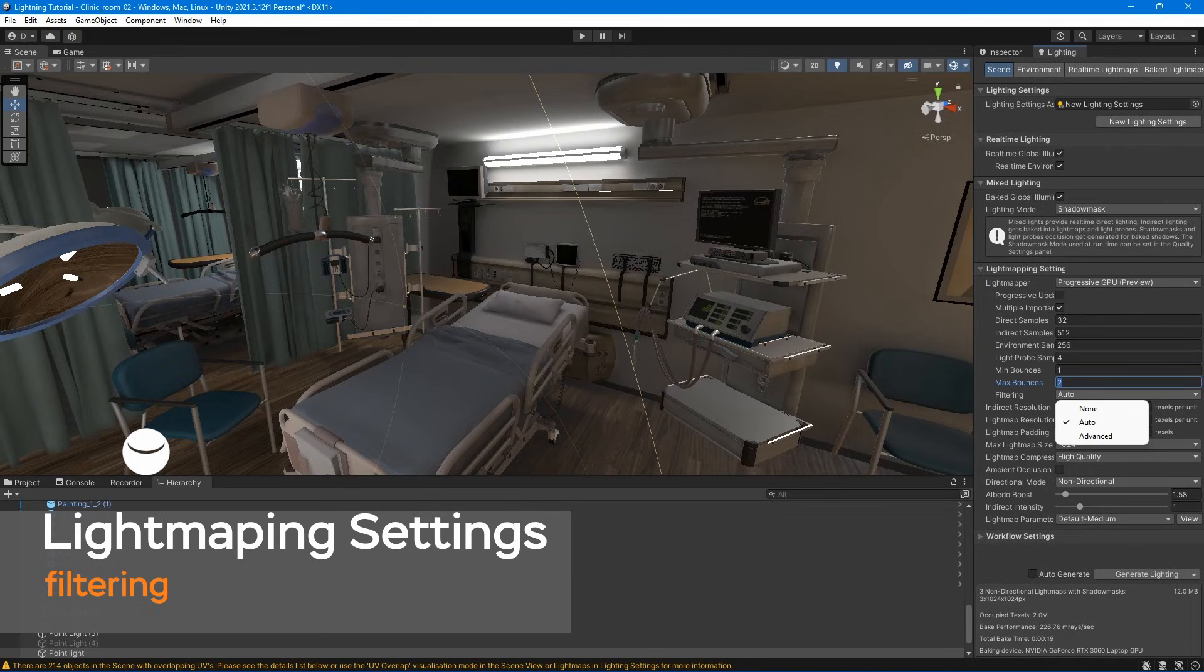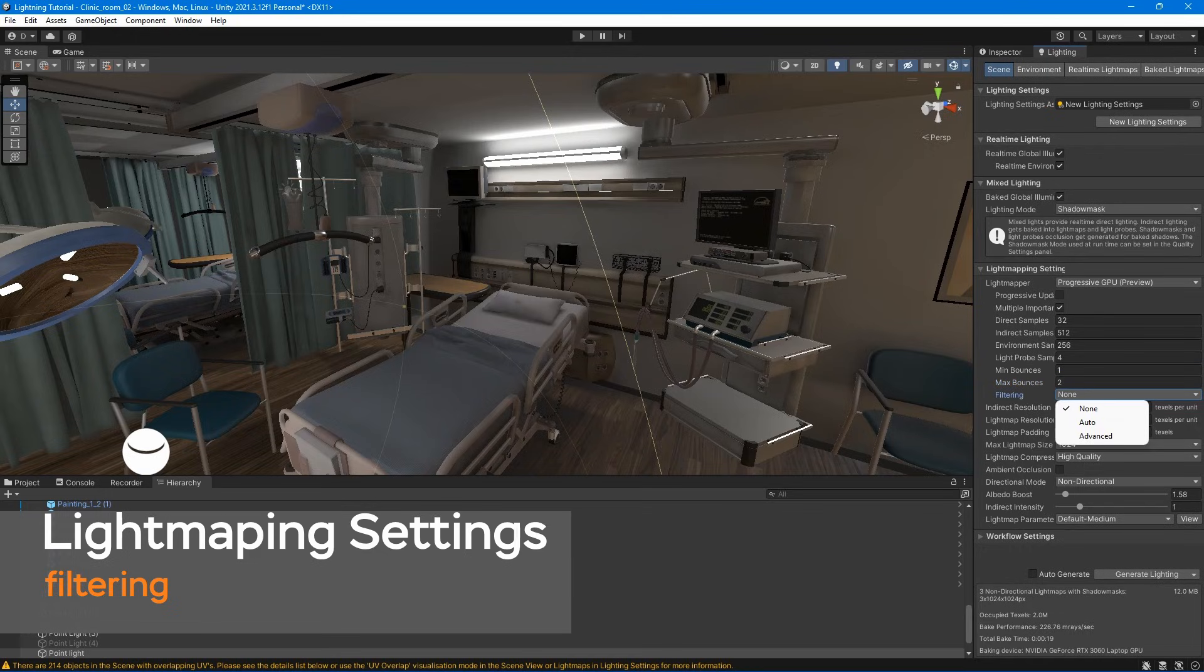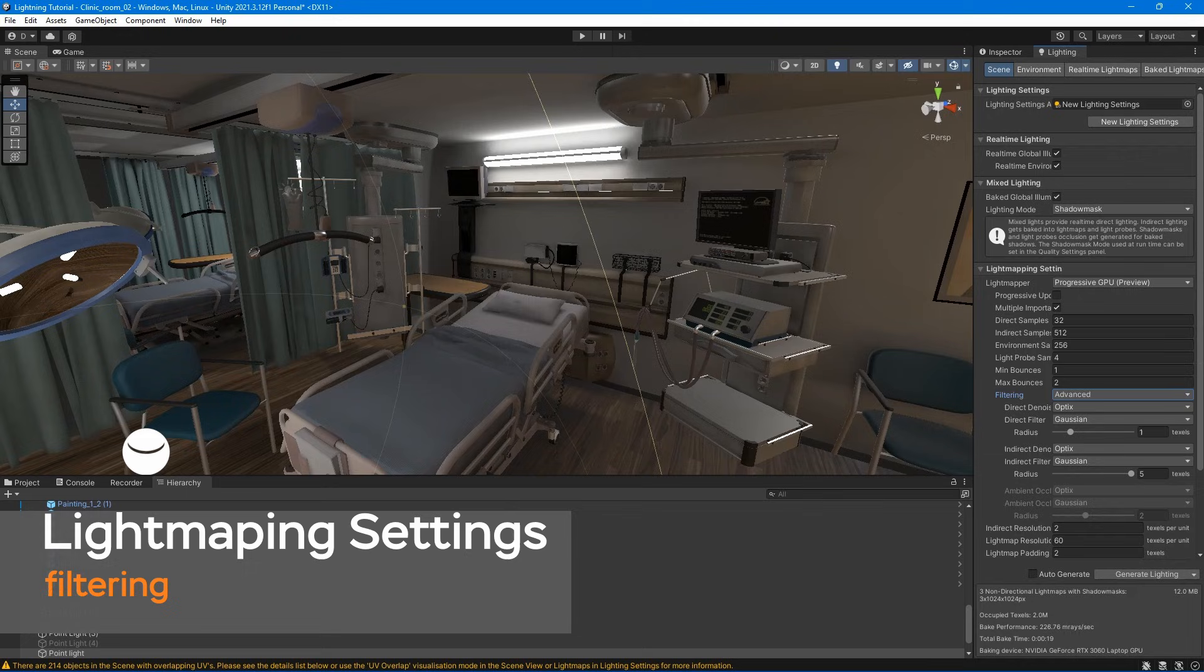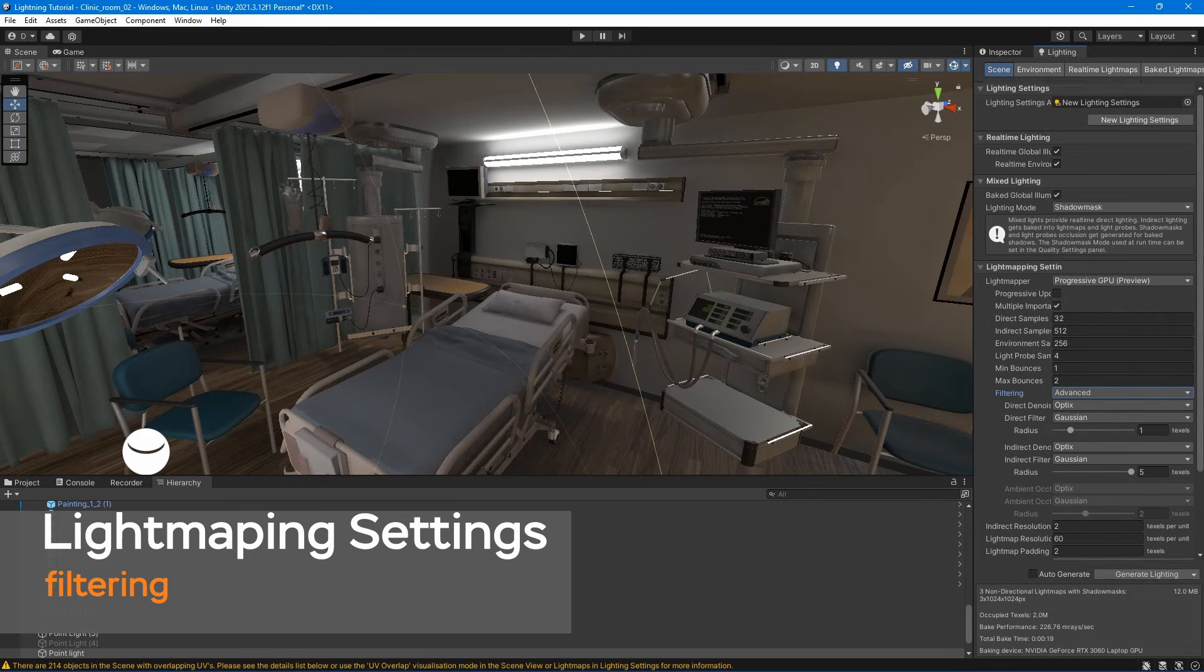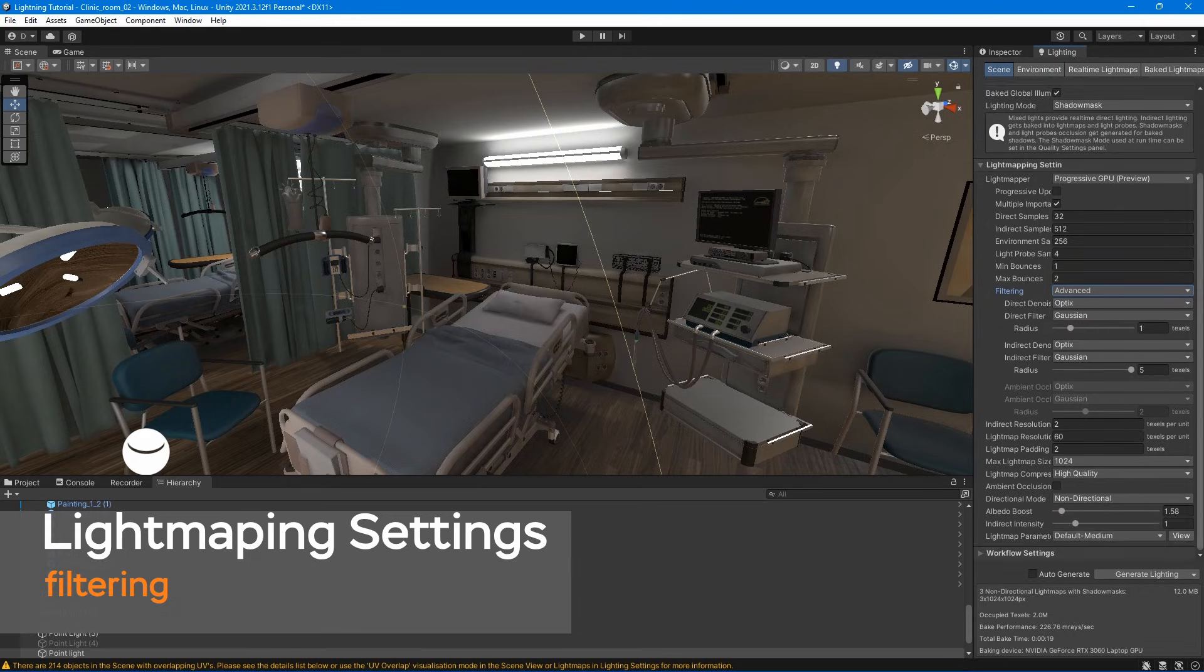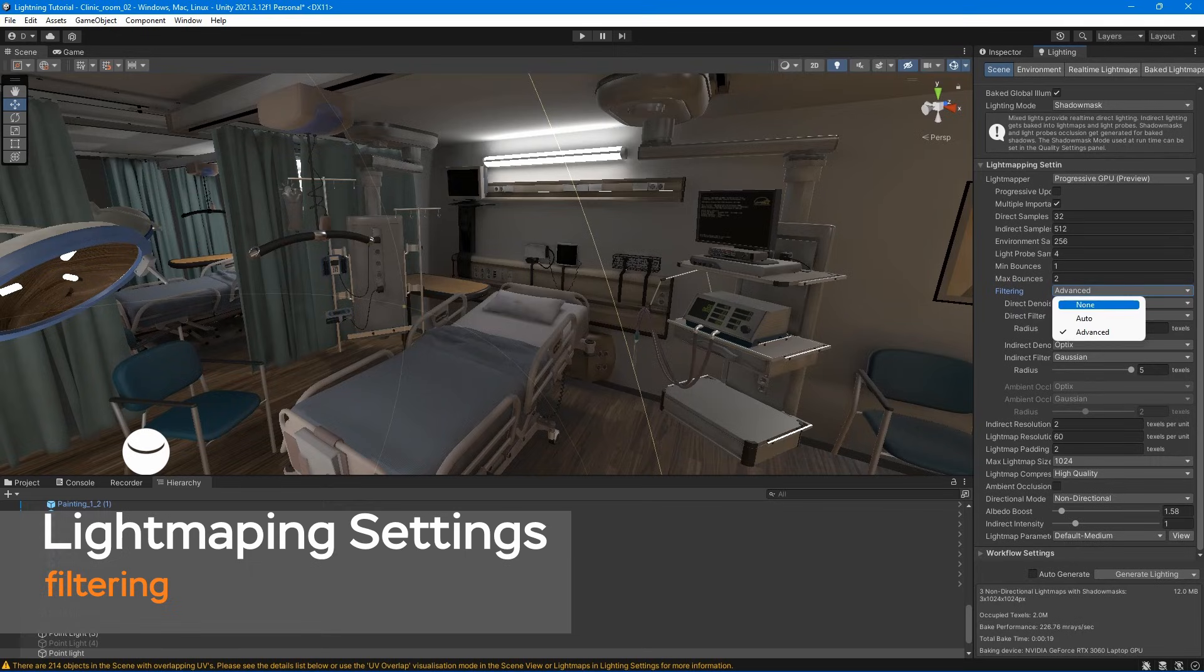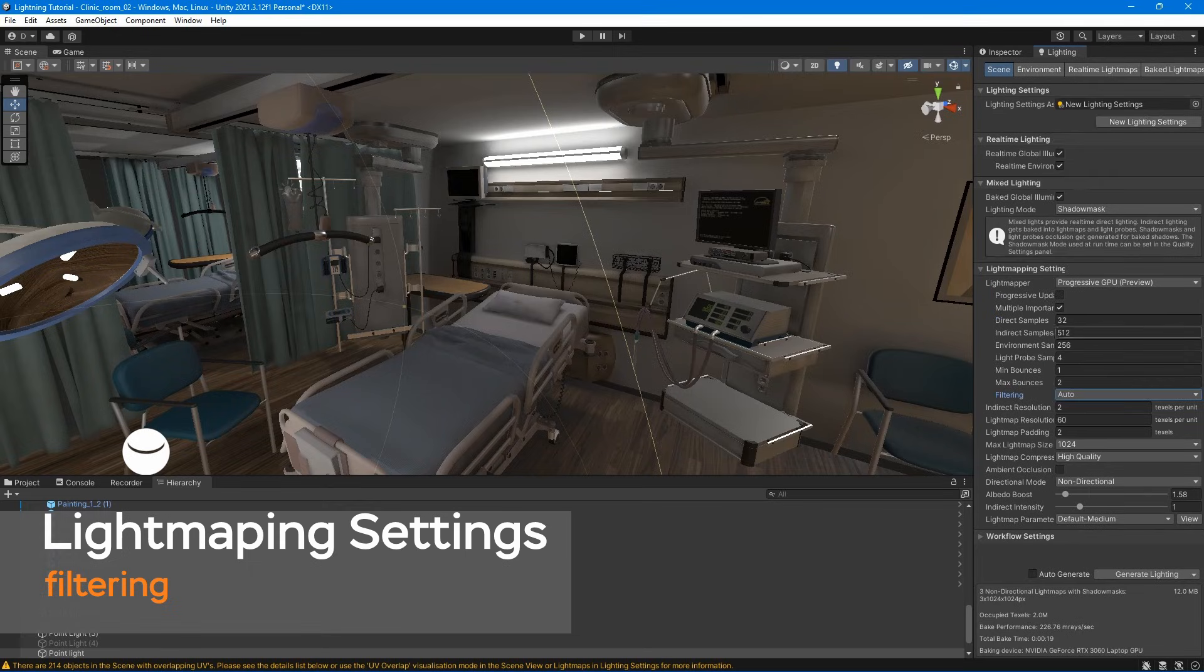Filtering has three options. None – select this to use no filter or denoising for the light map. Auto – select this to use a platform-dependent preset for post-processing the light map. Advanced – is used to manually configure options for each type of light map target.